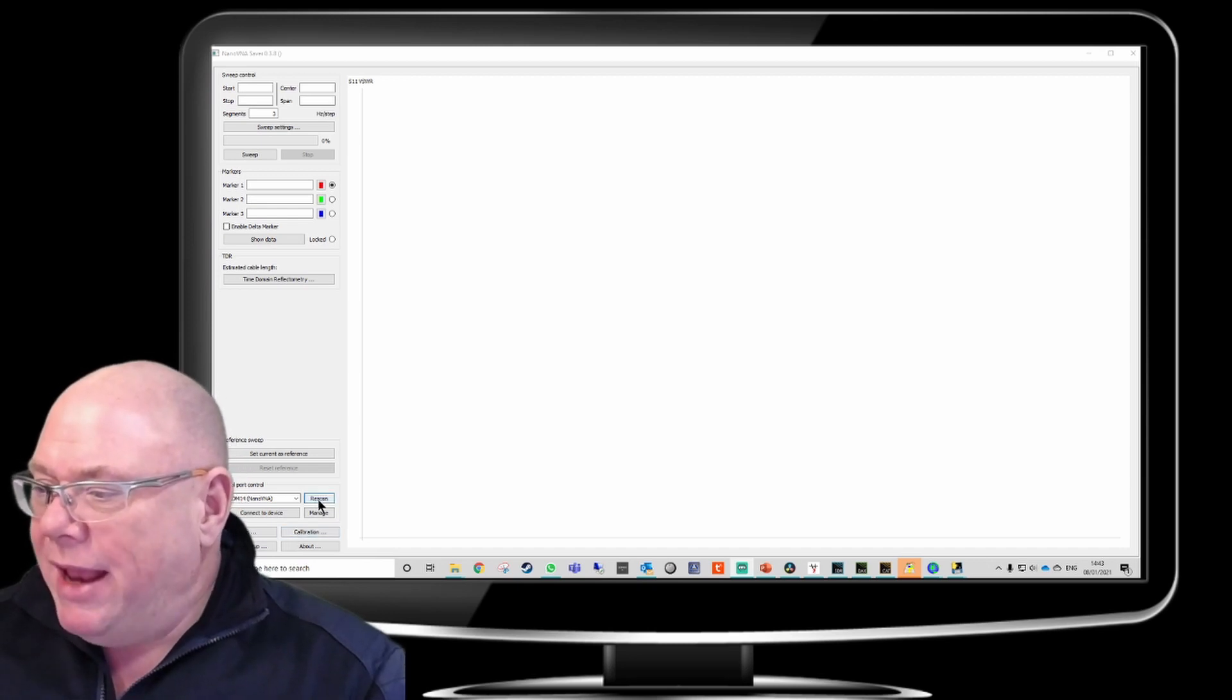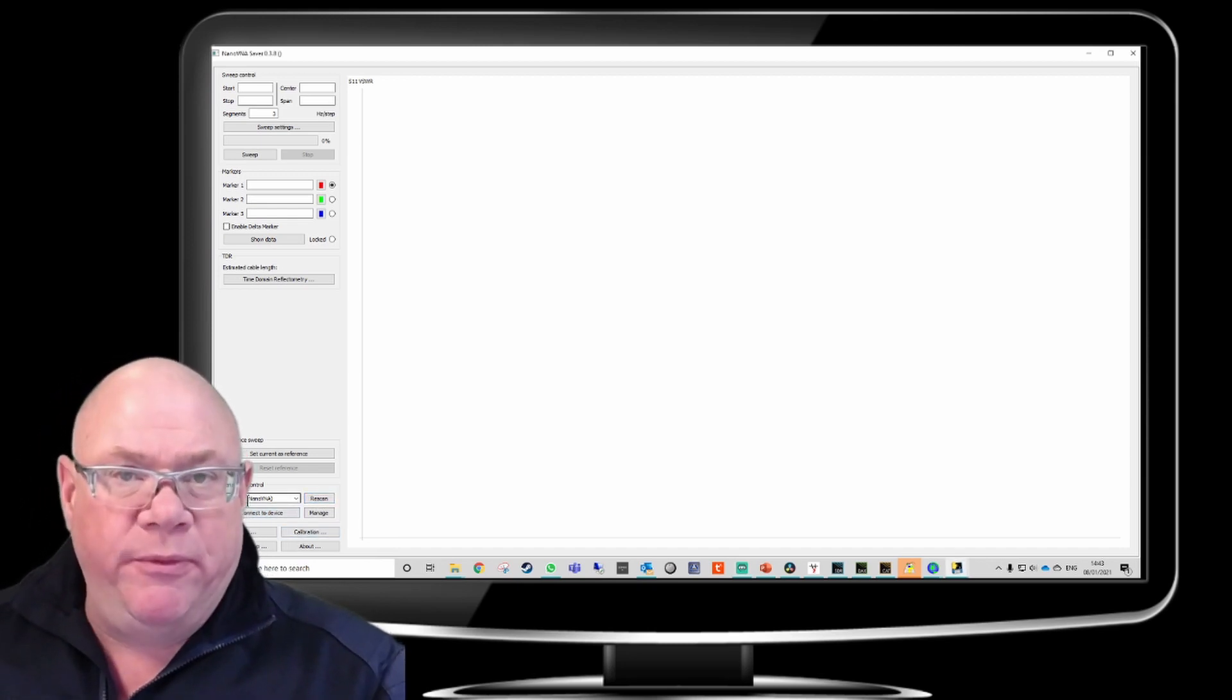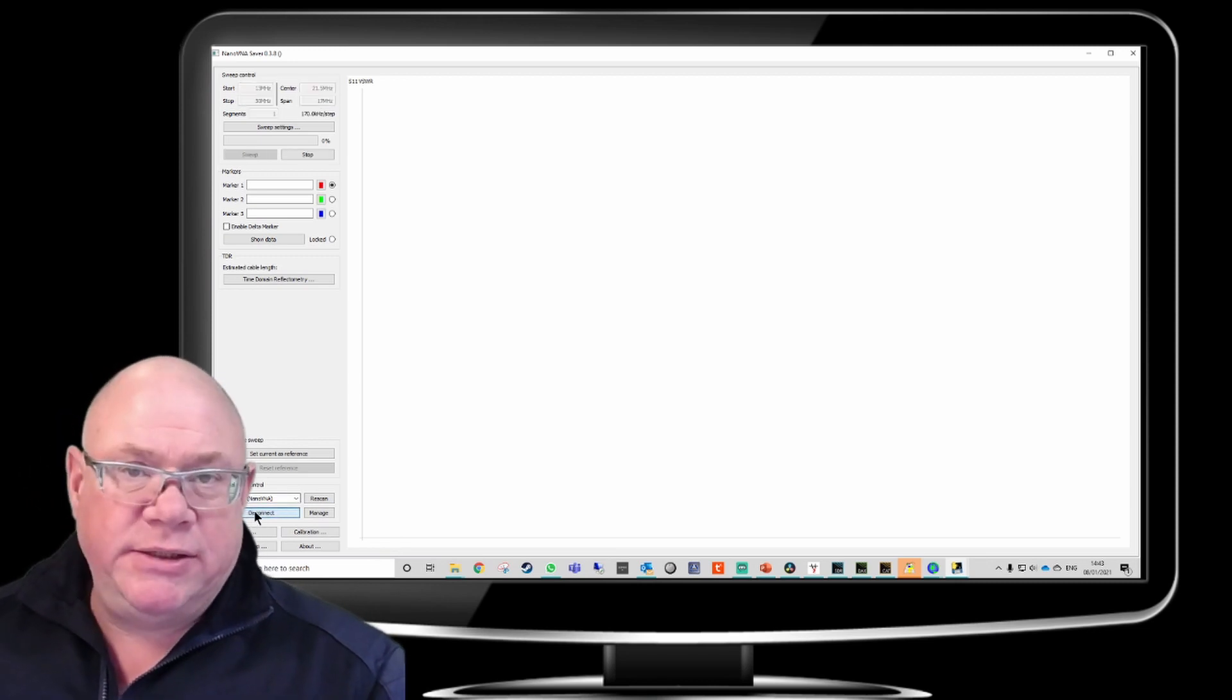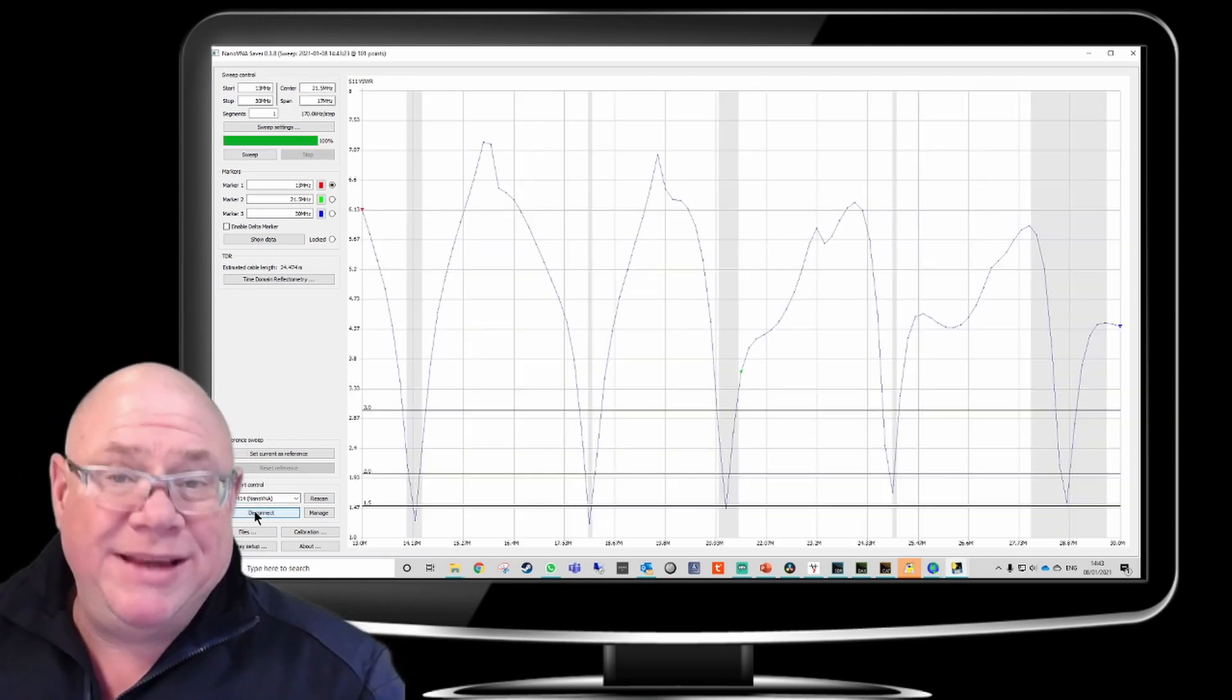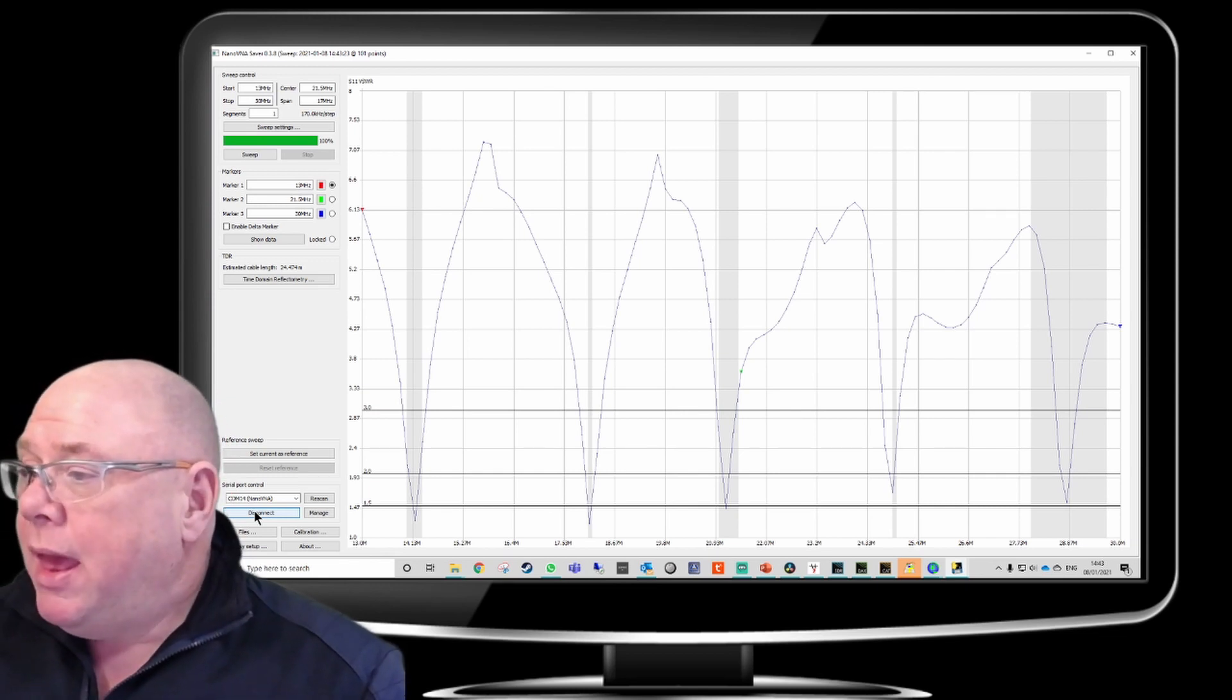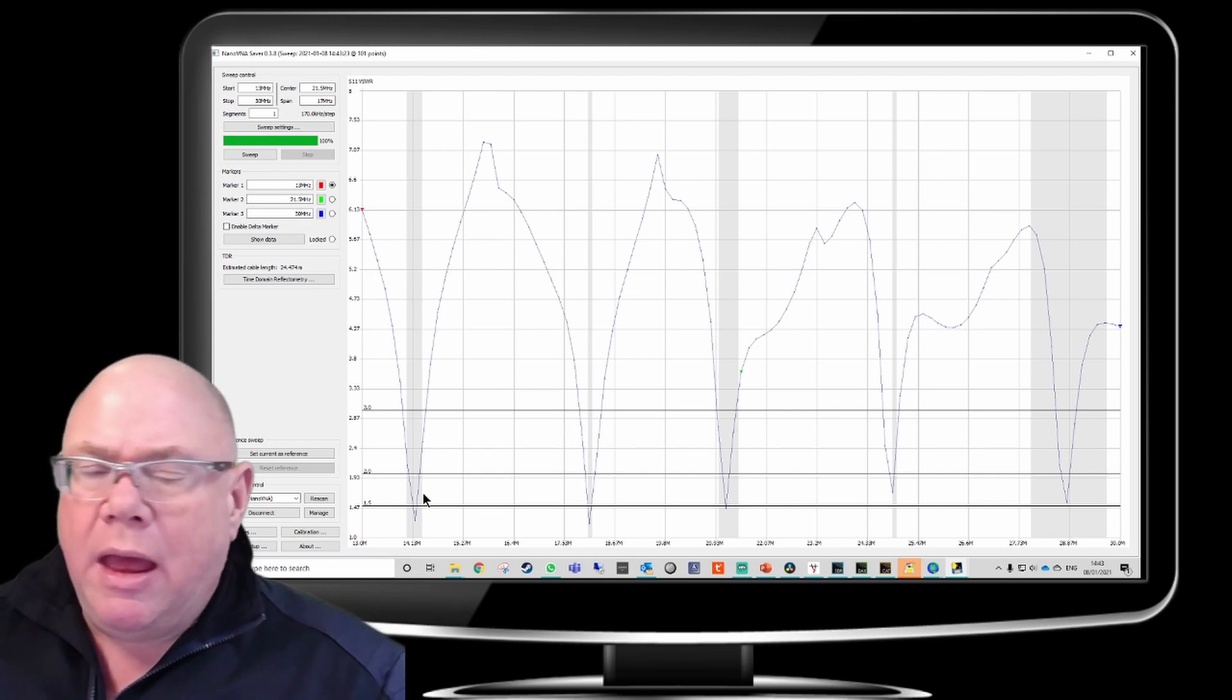So let's go ahead and scan. So it's found that it's on COM14. And let's connect to the device. And this will take the settings that we had already set in it from the previous scan that we did. And as you'll see, so we can see lots and lots of things here.